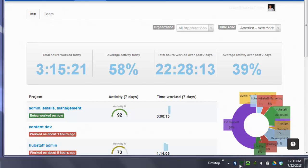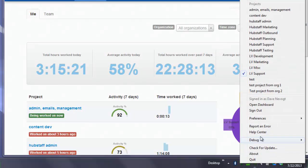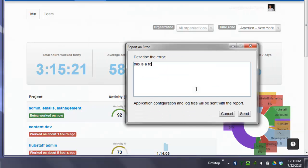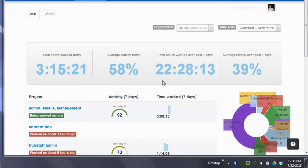If you ever have a problem with Hubstaff, we ask that you report the error with the description. And now this is going to go to our developers.